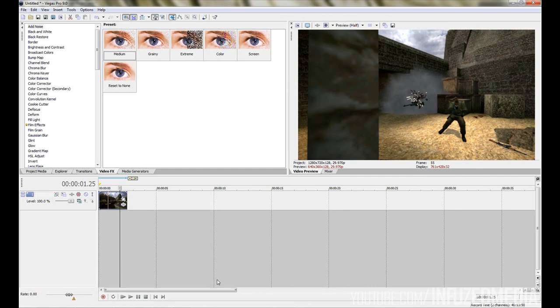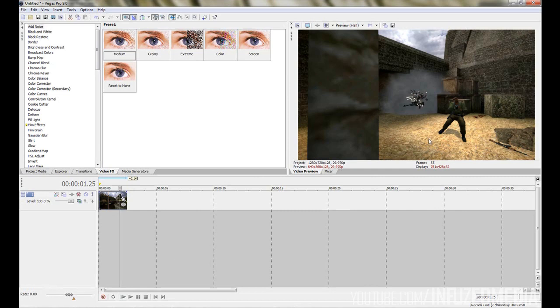The first thing you're going to want to do is record your footage and then input it into your editor of choice, which in my case is Sony Vegas. The reason you want to do this first is you want to pretty much sync it up to your music and adjust the speed so it's right before you start messing around with frame rates and different programs.